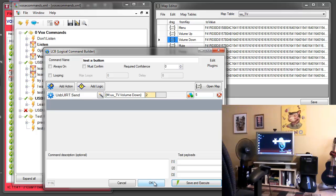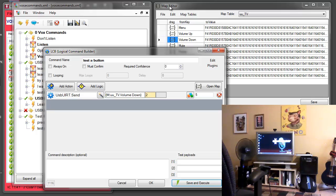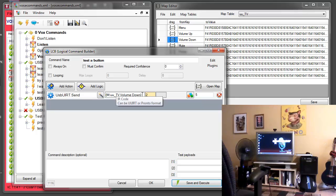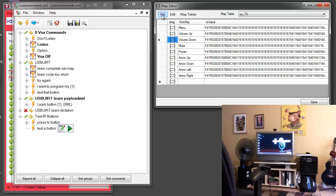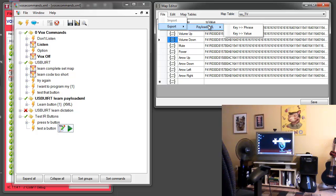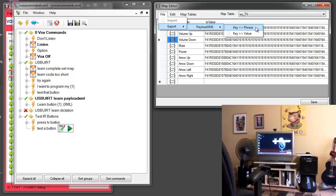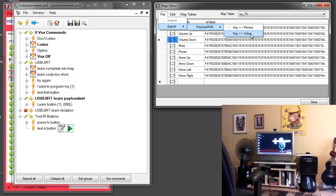Now another thing that we might want to do rather than using these remapped variables is to just use them in a payload XML so that we can get access to all of these commands with a single voice command. So to do that we have a function on the map editor now where we can export to payload XML. And you can either select to have the key column stored as the phrase. So in this case it makes sense, we want the key column which is the name of the button to be the phrase, or what we're saying. We do have the option of reversing the columns but in this case we're not going to do that. So I'll choose key to phrase, which means of course that value gets saved as value.